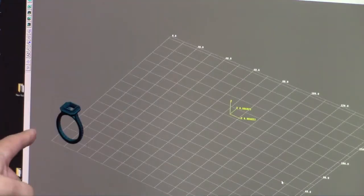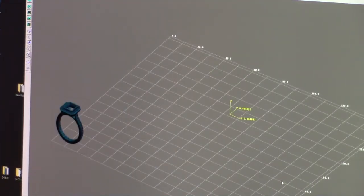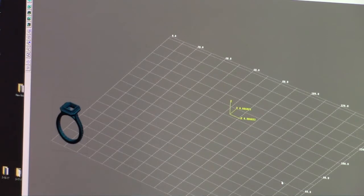You'll notice it comes in standing up. This is not the position we want our part to be in.